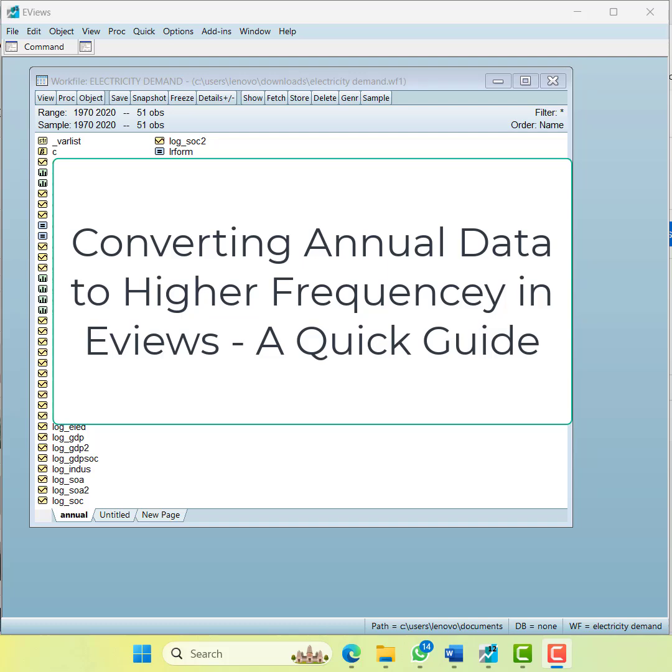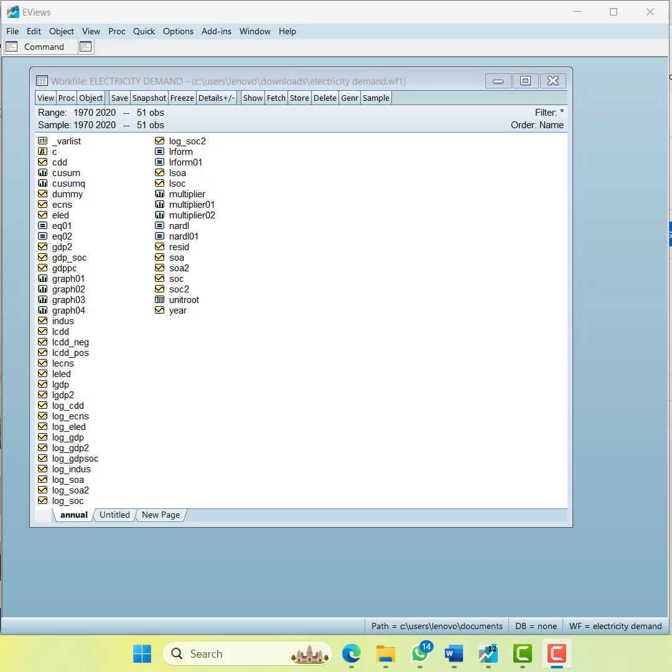Hi, welcome. In today's short video I'm going to show you how to convert an annual data set into a quarterly data set in EViews. For that, I have a relevant data file where the data is from 1970 to 2020, 51 observations.